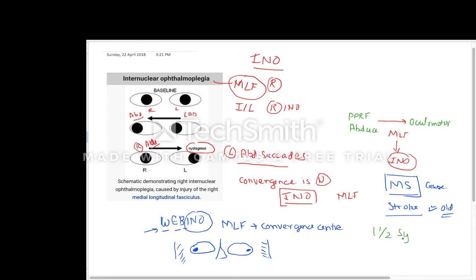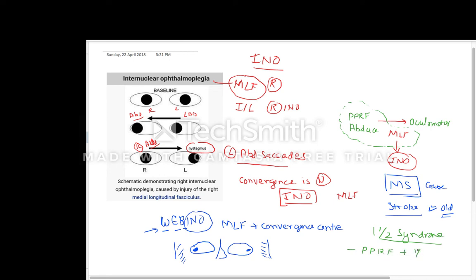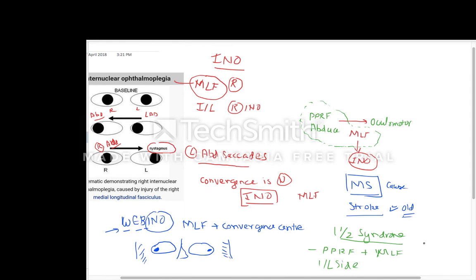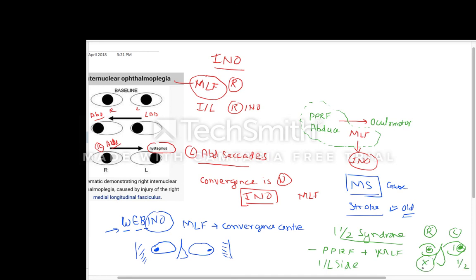Another syndrome to remember is one-and-a-half syndrome. Normally in INO only the MLF is involved, but when the PPRF, abducens, and MLF on the same ipsilateral side are all involved, we call it one-and-a-half syndrome. For example, in right-sided one-and-a-half syndrome, the right eye cannot do adduction or abduction. The left eye can only abduct. So the right eye has no movement, and the left eye is moving only half — hence one-and-a-half syndrome.